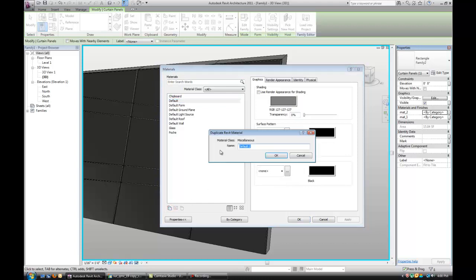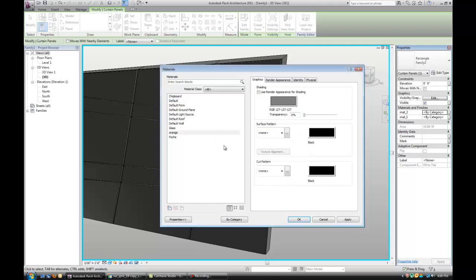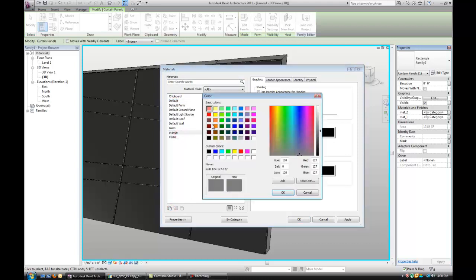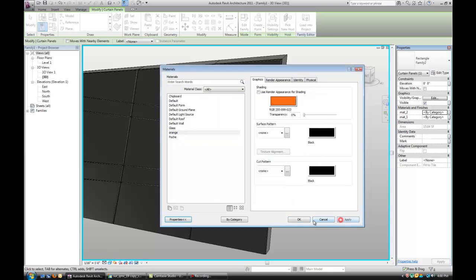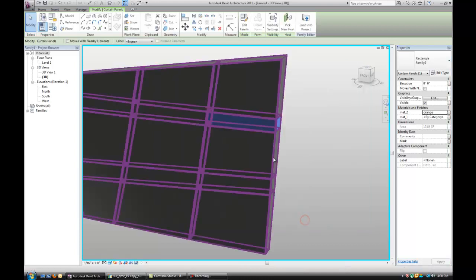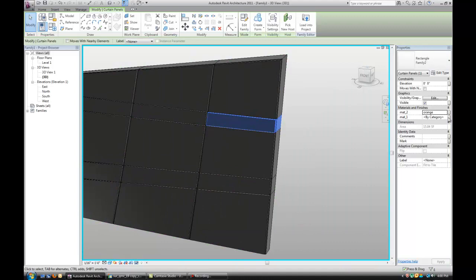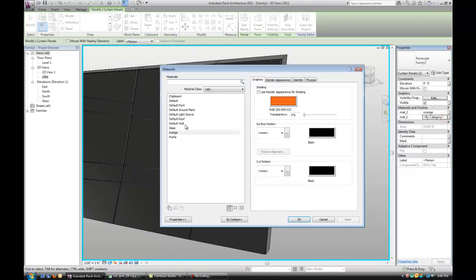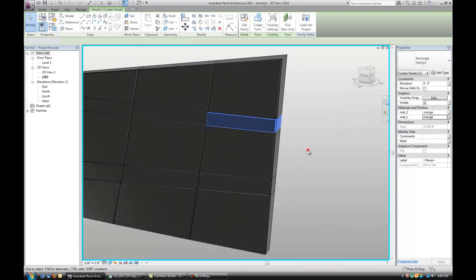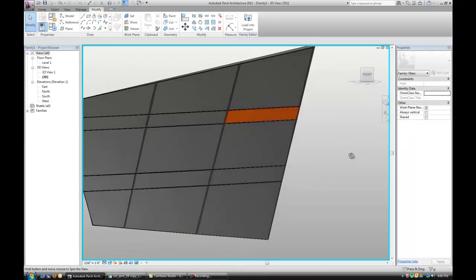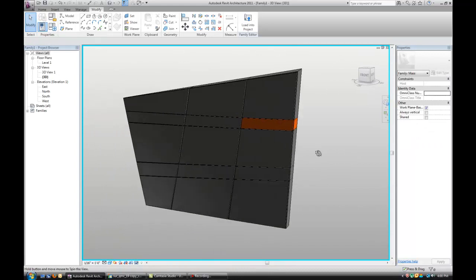So let's duplicate that and call it orange. And change the color to orange. So there you go.